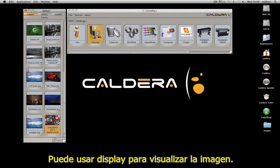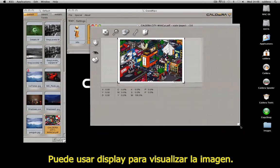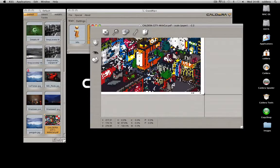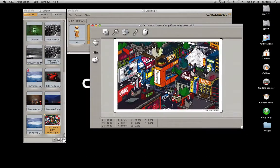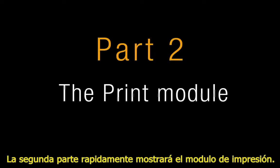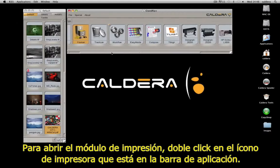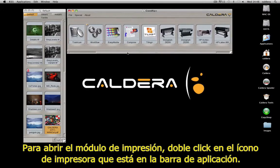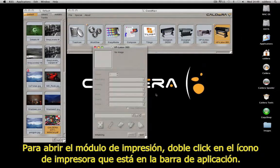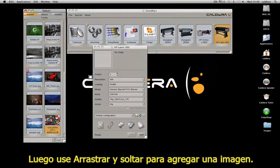You can use Display to visualize the image. The second part will quickly show you the print module. To open it, double-click on the printer icon in the application bar, then use drag and drop to add the image.